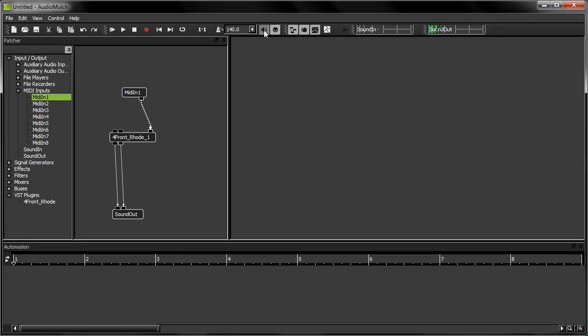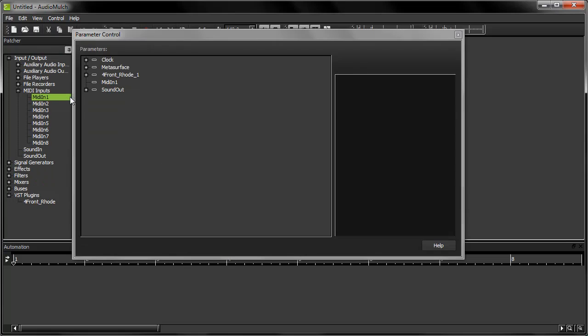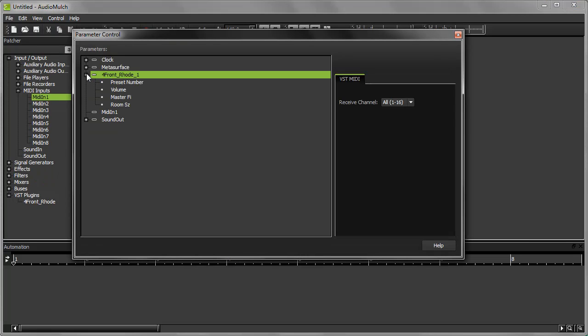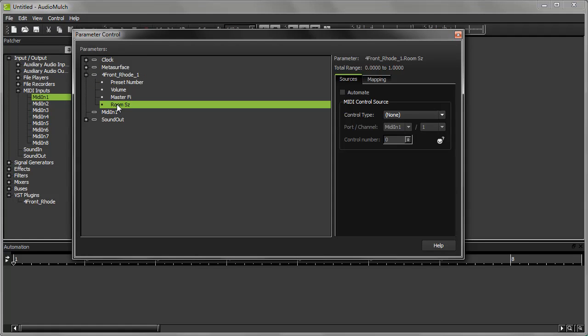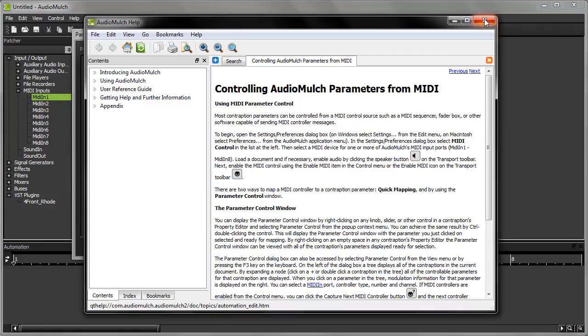Bear in mind that we can also use MIDI to control the parameters of a VST instrument plugin through the parameter control interface. For example, I can map this instrument's room size parameter to a knob or slider on my keyboard. For some guidance on how to do that, have a look at the help file, or take a look at a previous tutorial in this series called parameter control with MIDI.